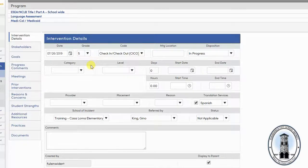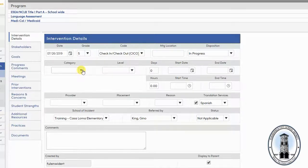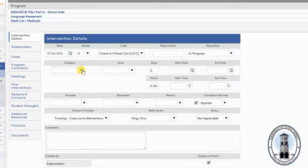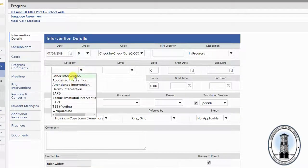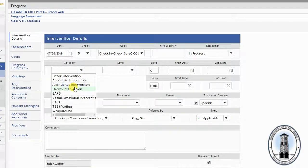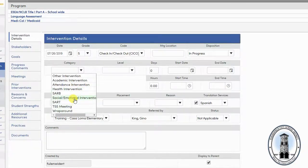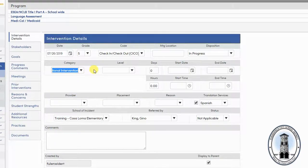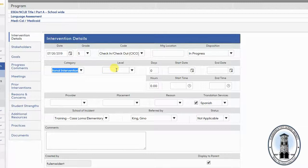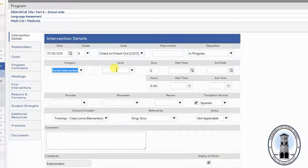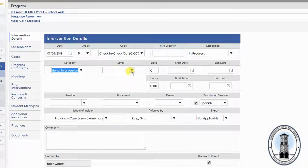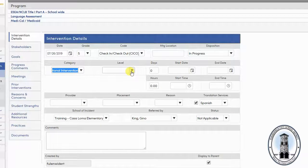Next, enter a category. The category is the general area of the intervention, academic or social emotional or other areas. The level box will only be used for an intervention meeting such as a TSS or SARB, so you don't need to enter anything there.